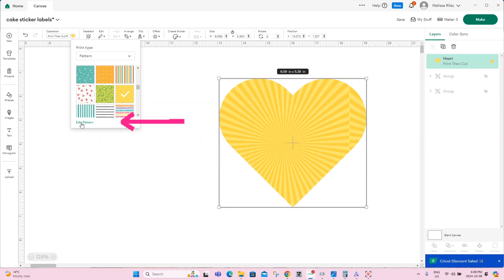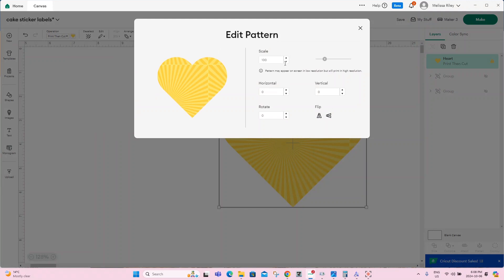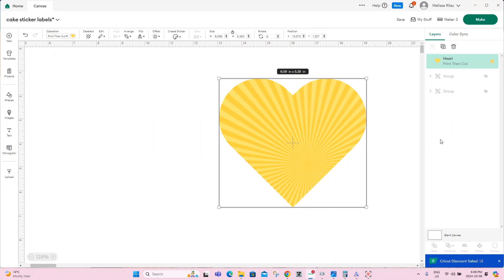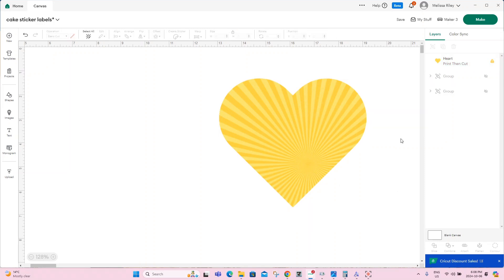We can go to edit pattern. And then here you will see where the issues are and we can scale it. Now we've gotten rid of those lines that were there, which is exactly what we wanted. If you had a design with pictures, you can change your pattern horizontally and vertically. You can rotate and you can flip it. This looks pretty good to me. Those weird lines have now been removed. And there you have your image with your pattern in it.